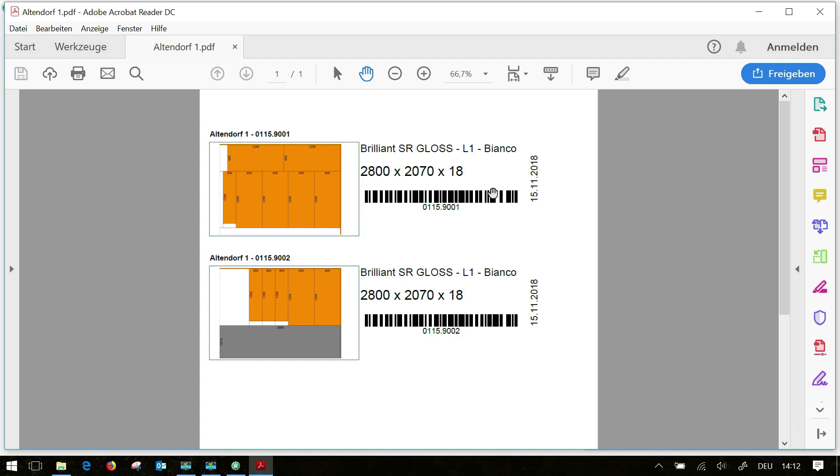Second you have here under the barcode an eight digit number with a dot separated. You can save this plan on a USB stick, plug it into the ELMO control and enter the number manually. Then the cutting plan will be shown in the display.